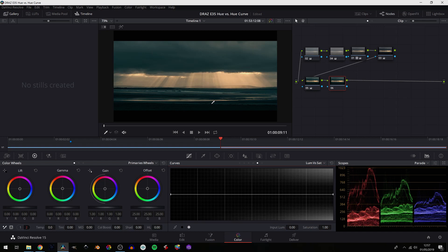We can use this to do two things. We can increase the oranges and we can decrease the blue in the shadows a bit to make this a bit more of a pleasing teal orange look.